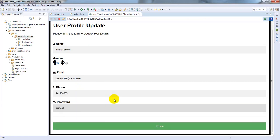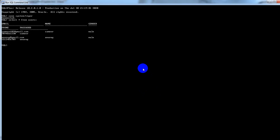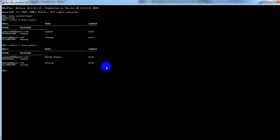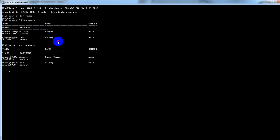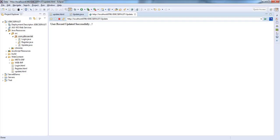Click on update. User record updated successfully. Now let's check in the database: SELECT * FROM users. You can observe previously the record values were this one, and now the values are Sheikh Samir, male, and phone number is changed to this one, and password remains same.